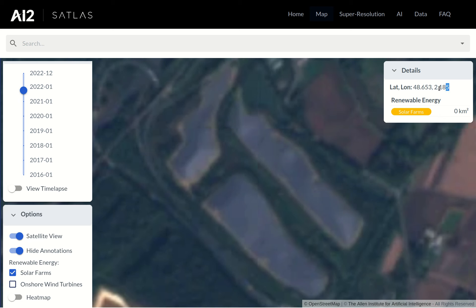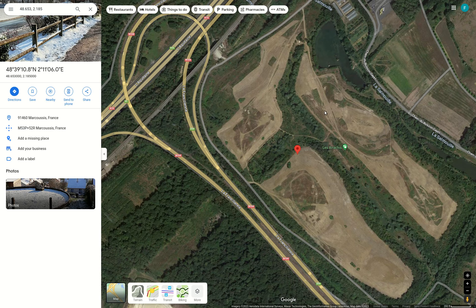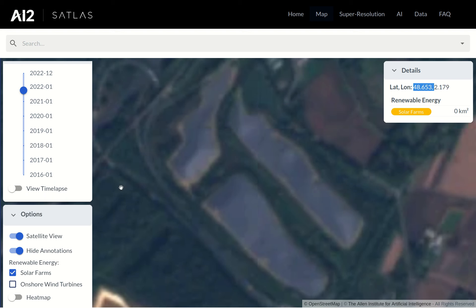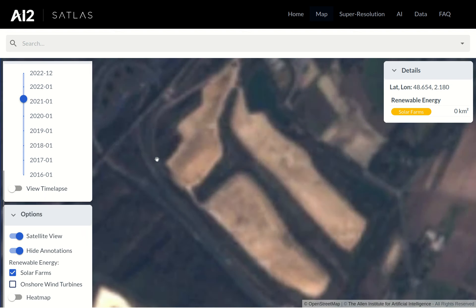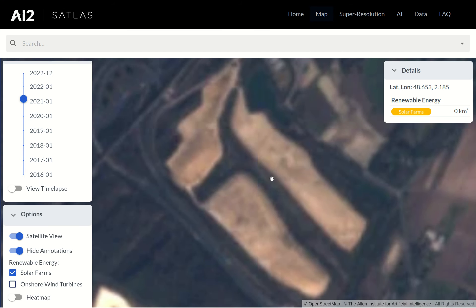To double-check that this is in fact a solar farm, we can try to cross-reference with higher resolution imagery in, say, Google Maps. We plug in the coordinates of this solar farm into Google Maps, but this image is actually outdated — it doesn't correspond to the latest view we saw from Sentinel-2. Instead, it seems to be closer to the beginning of 2021, so that's over two years out of date. That's a common problem with high-resolution imagery outside of dense urban areas — it's often years out of date.